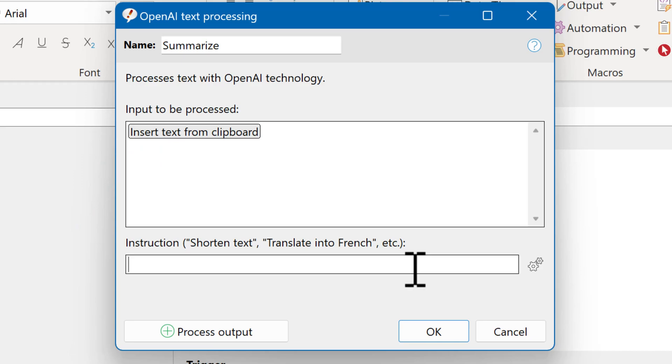And now OpenAI needs an instruction what to do with the text. And you can be descriptive with it. Use natural language, like Summarize Text.